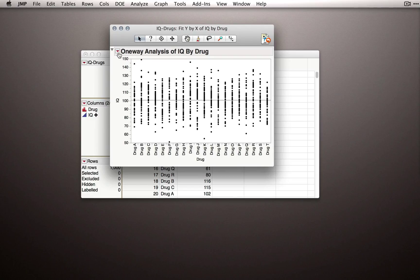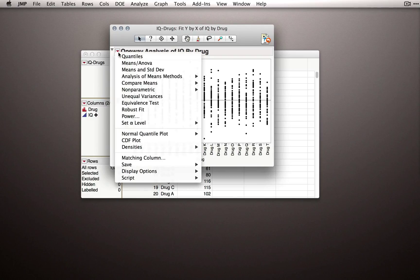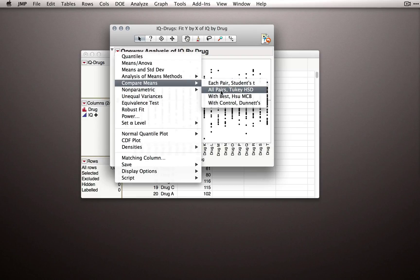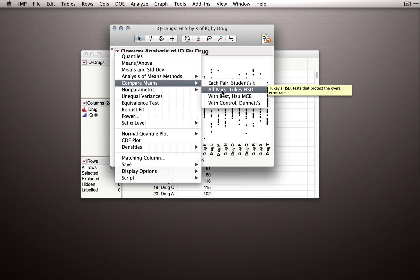And this time I'll go to the red triangle and under Compare Means I'll select All Pairs Tukey-HSD. Again, this will protect our overall error rate for every possible comparison, so we are licensed to look at any comparison we like.